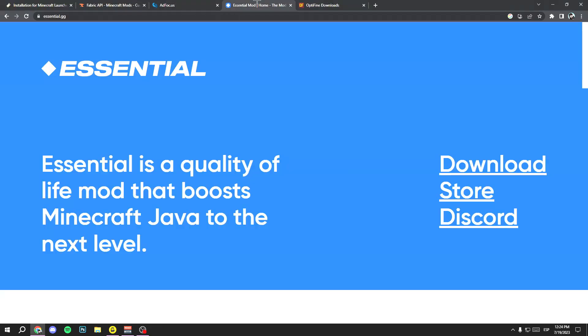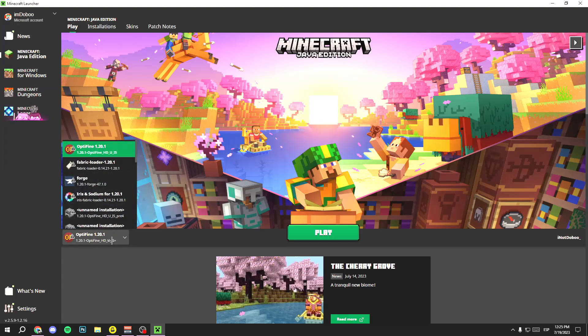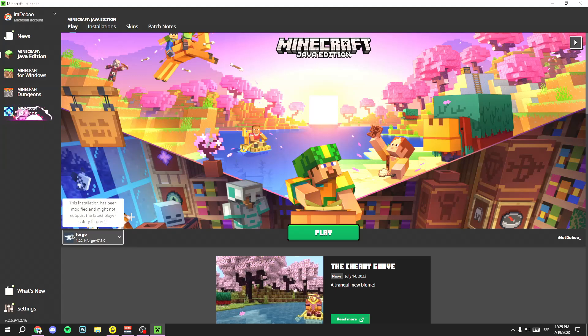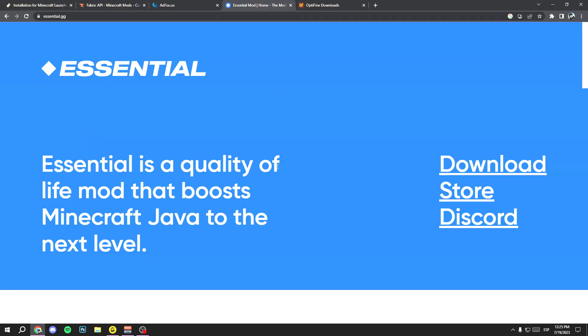Once you open it, click on OK and wait a few seconds. Now you have Forge installed. Now you still need to install the Essential mod and OptiFine, but first check that you have Forge. Open your Minecraft launcher, search for the Forge version you downloaded, click it to select it, and then close the launcher.